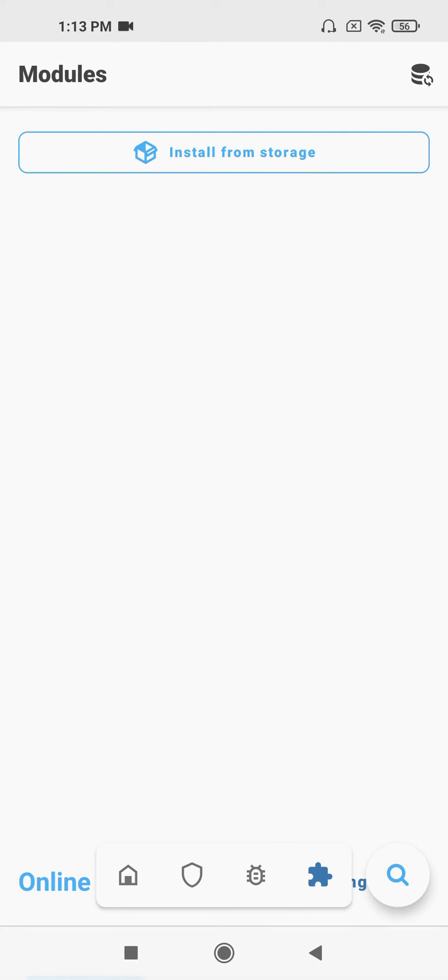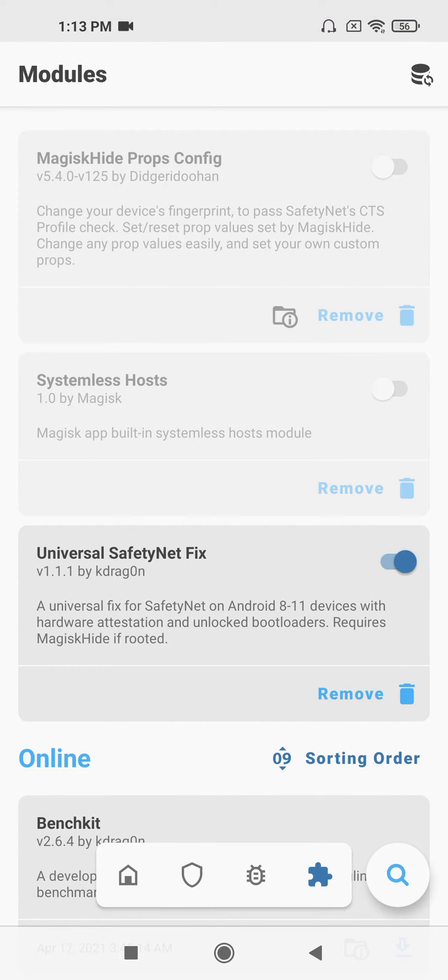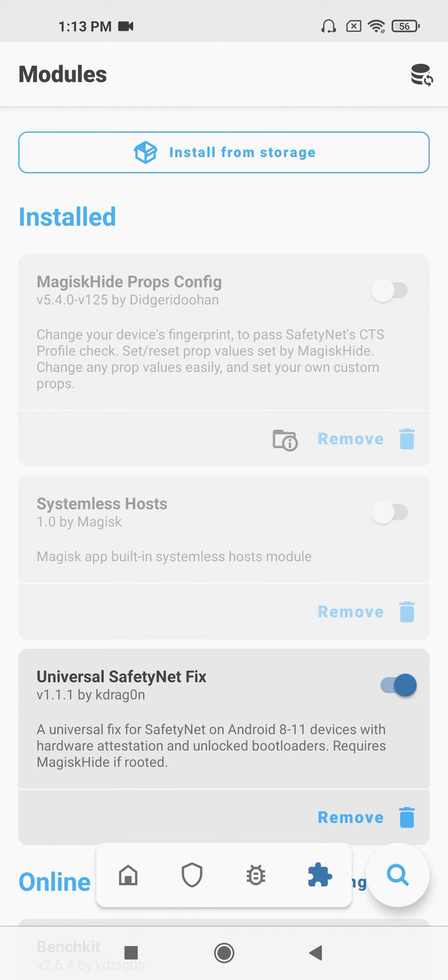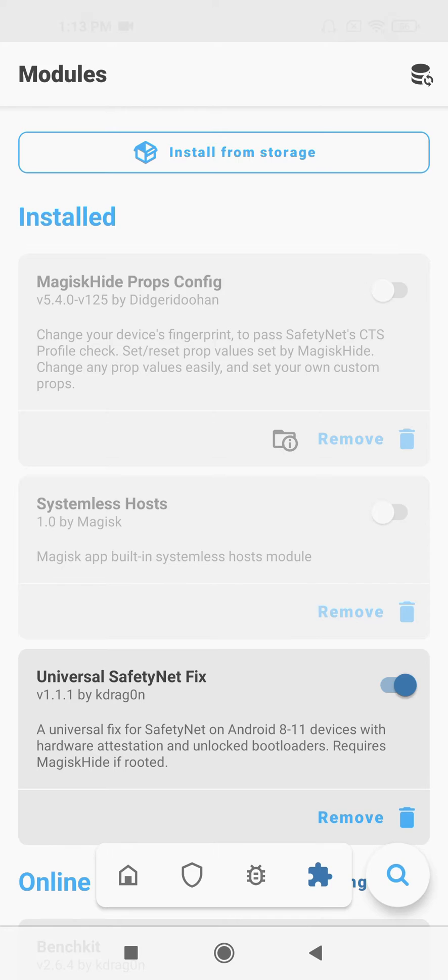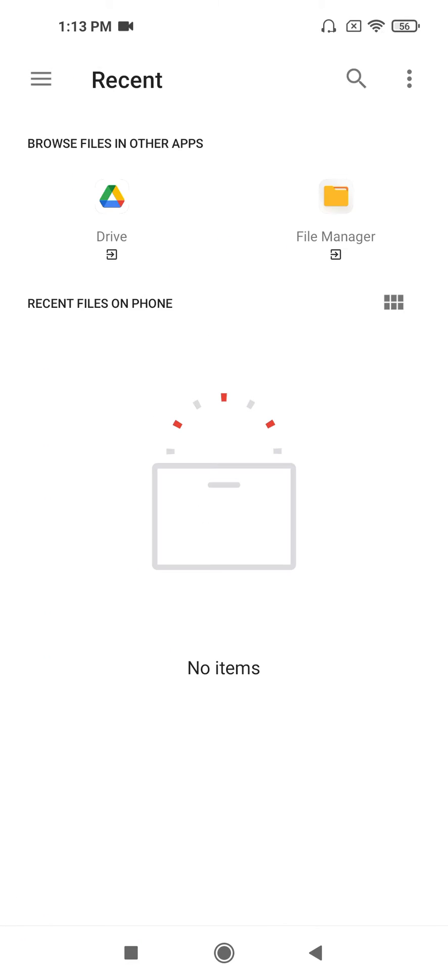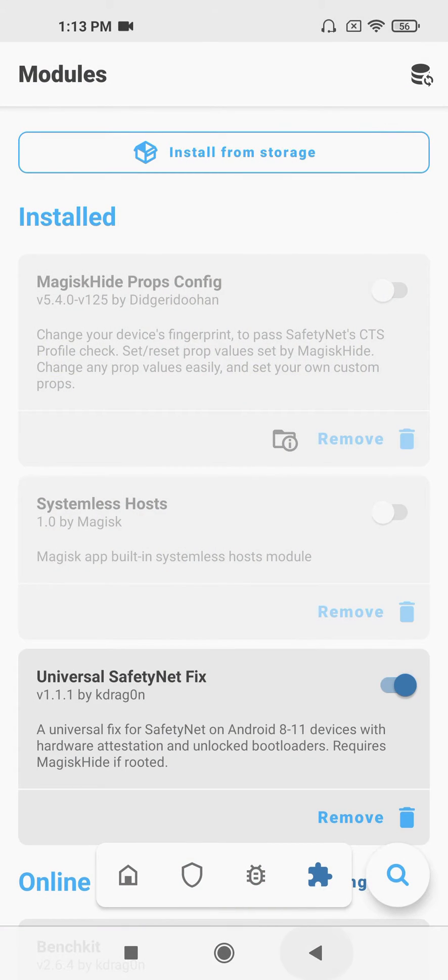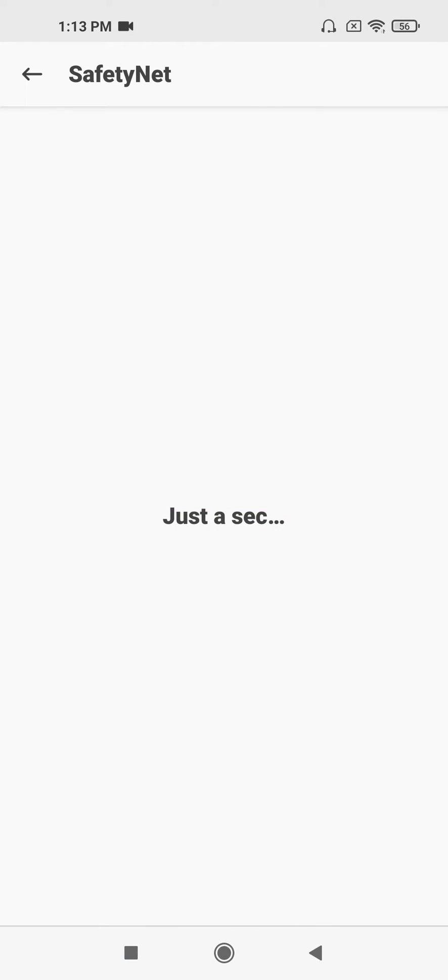Now go to modules and install Universal SafetyNet Fix. I will give you the link in the description. You can install it from storage. After that, check SafetyNet.